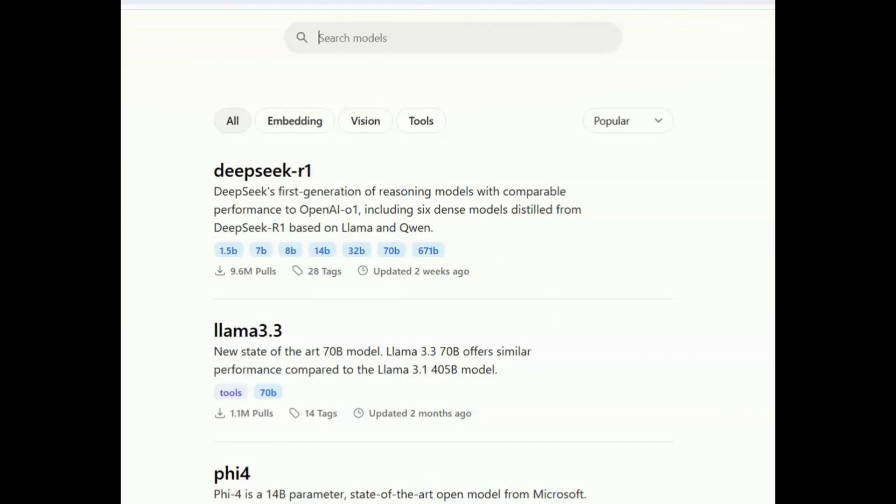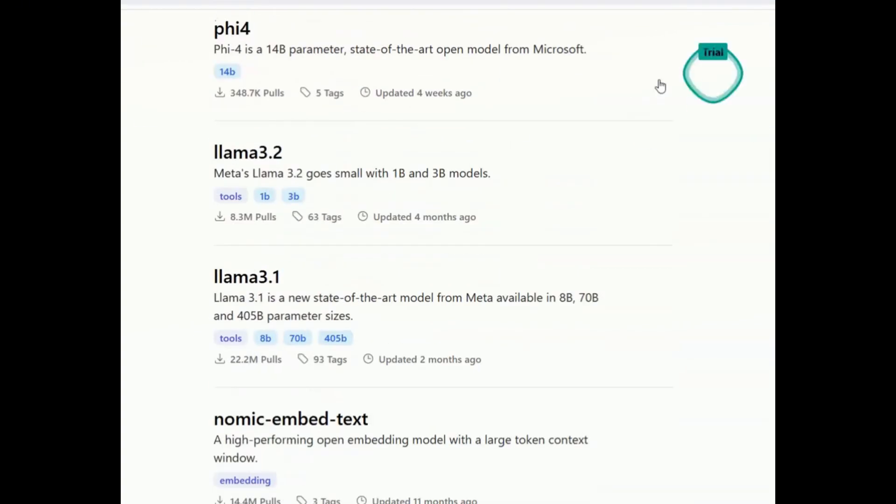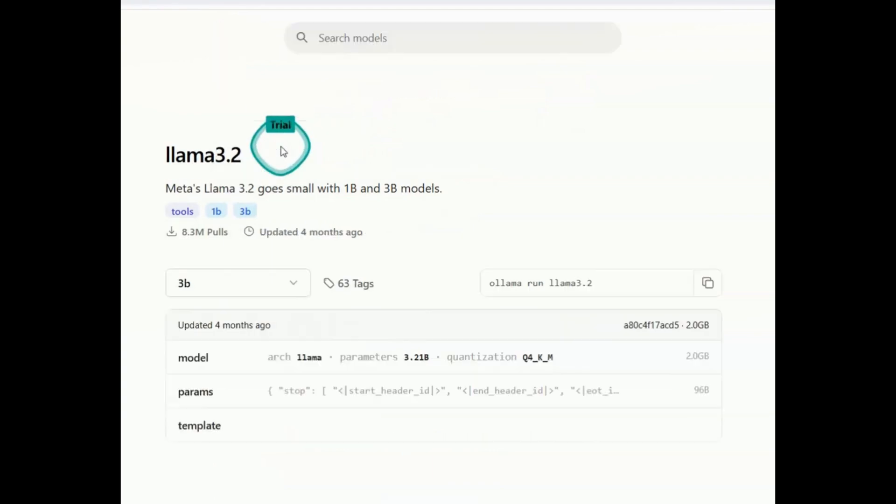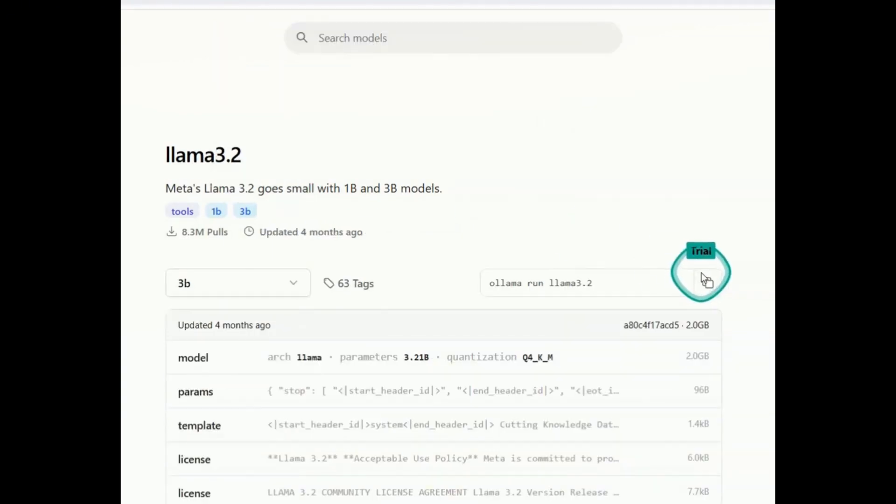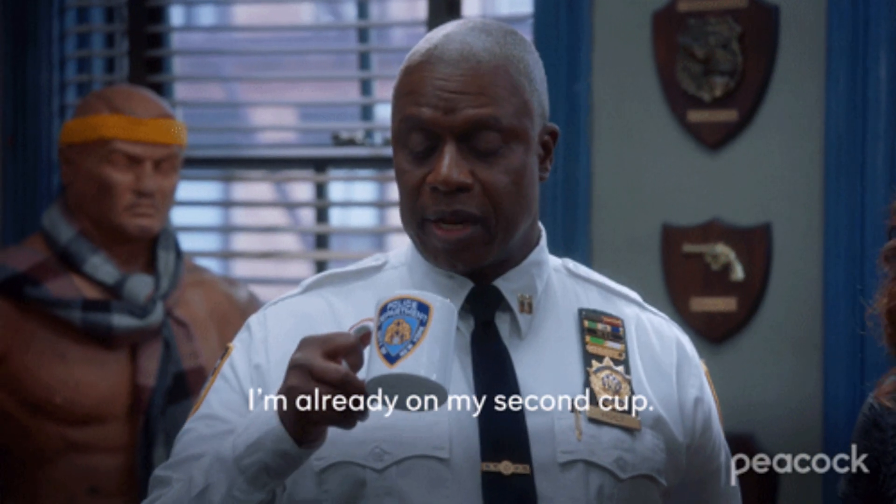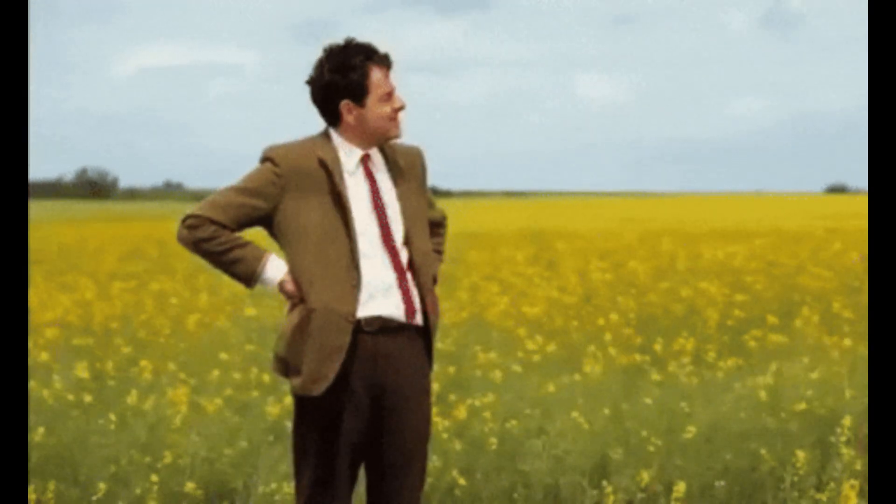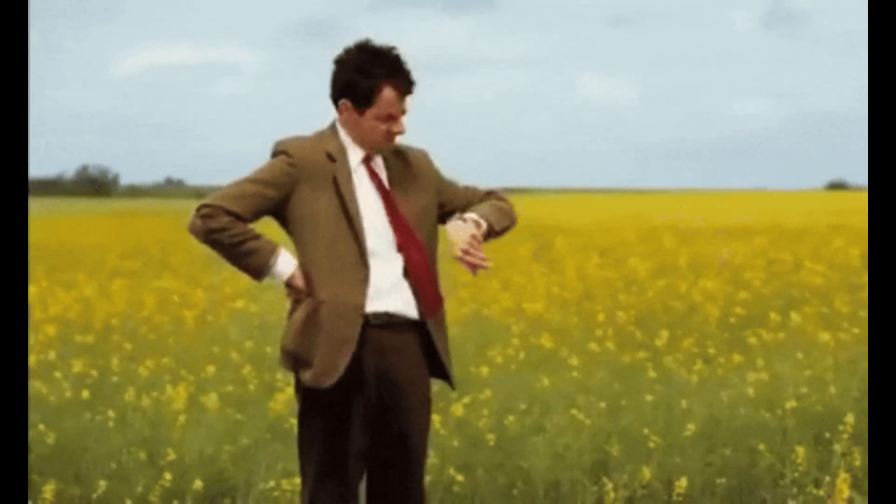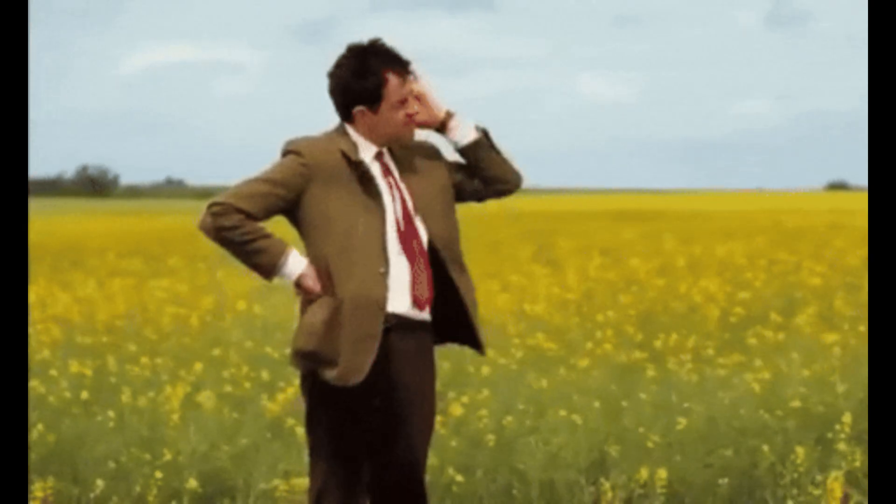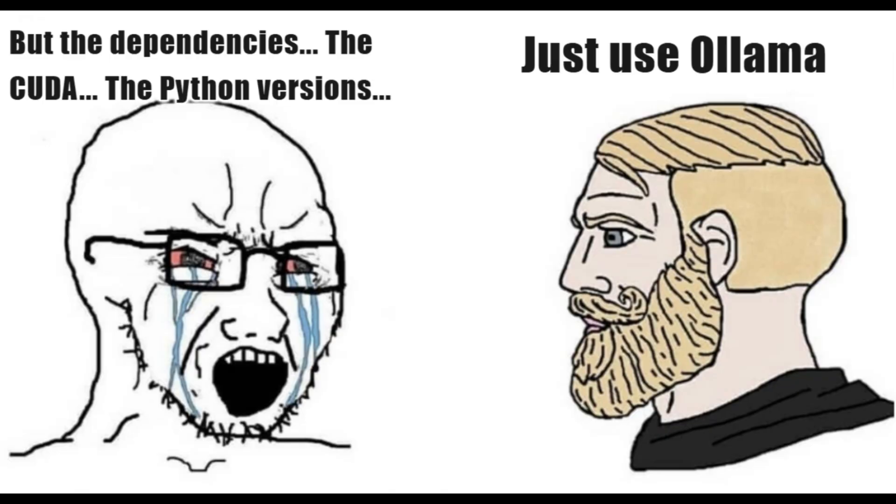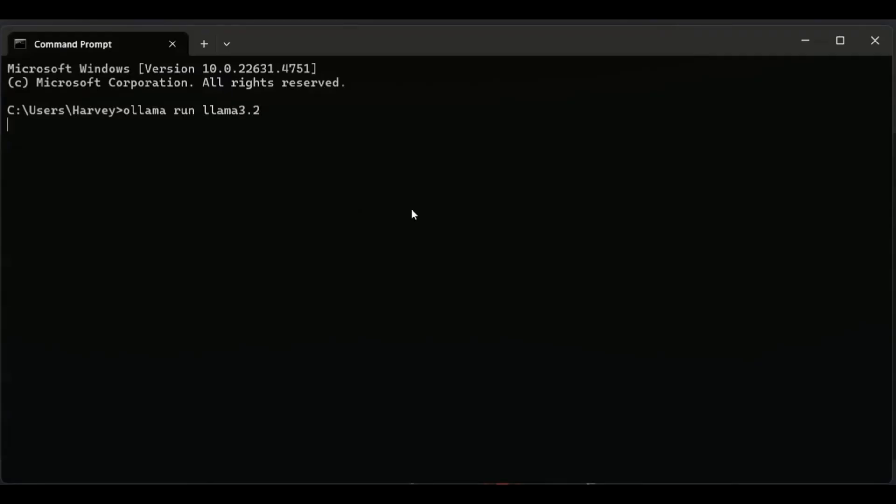Now here's where the magic happens. Open your terminal or command prompt and type 'ollama run llama 3.2'. This will download the 3.2 billion parameter version of Llama 3.2. It's about 4 gigabytes, so maybe grab a cup of coffee while it downloads. Don't worry about dependencies or environment setup - Ollama handles all of that for you. You're now running Llama 3.2B locally.